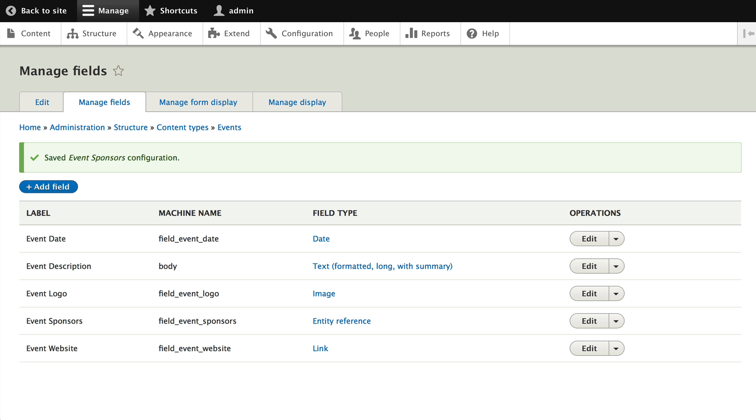This now links those two content types together in a many-to-many relationship based on event sponsors and what events are being sponsored by what user groups.